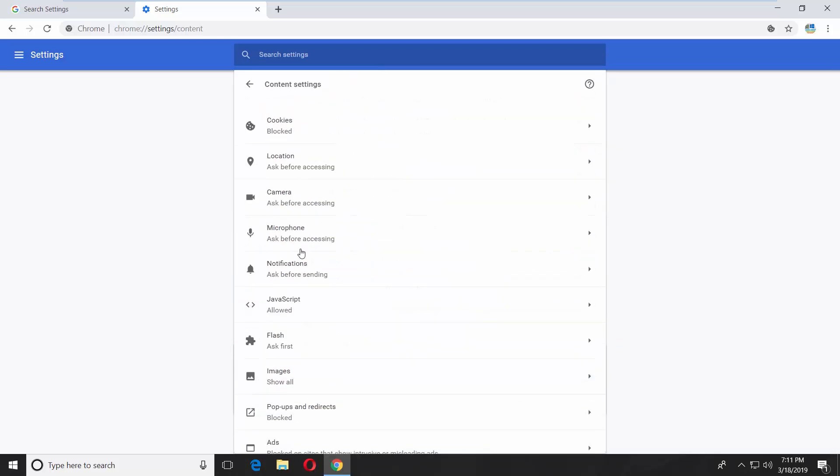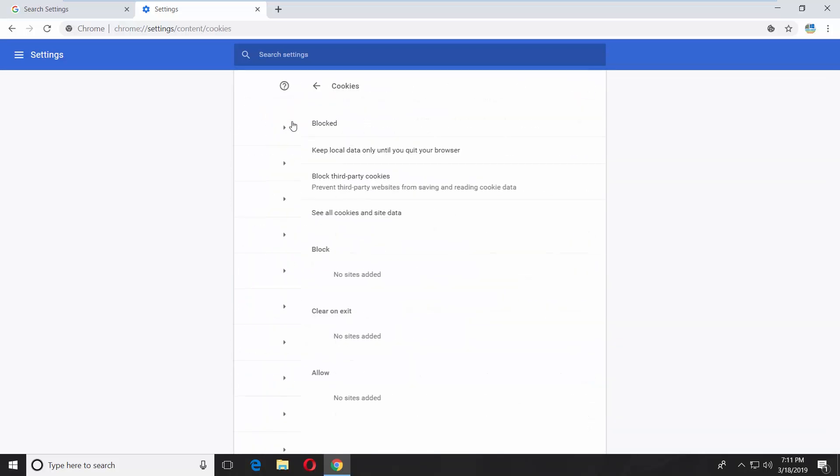Click on cookies. Turn the switch on next to allow sites to save and read cookie data and keep local data only until you quit your browser options.